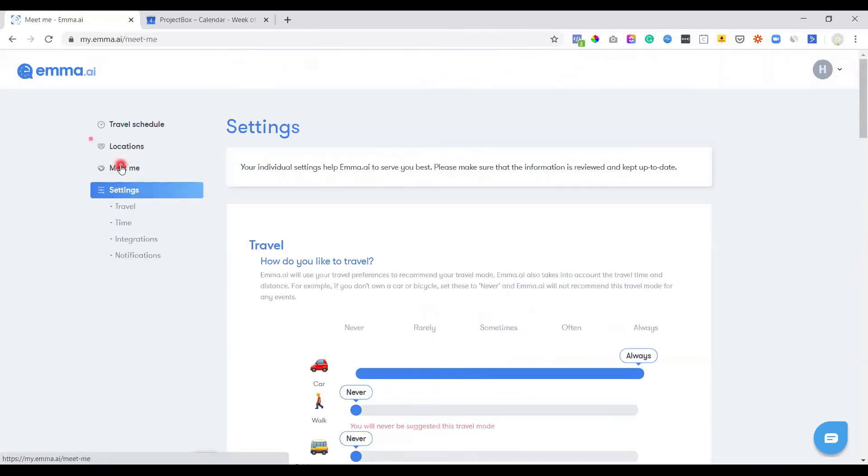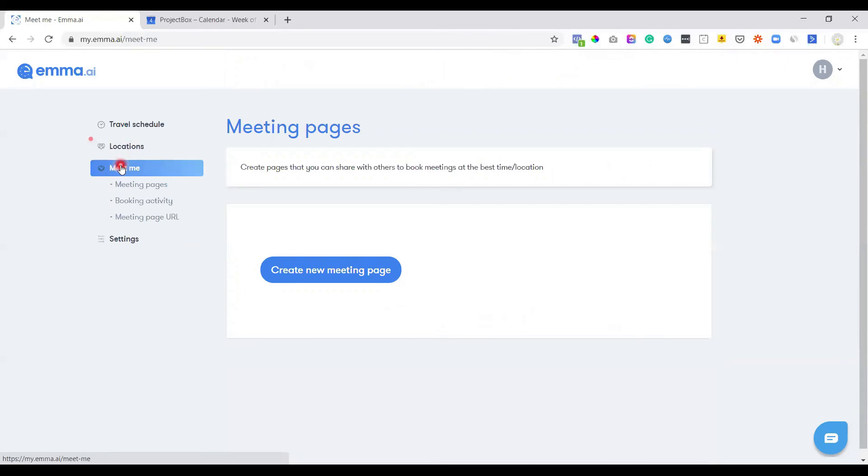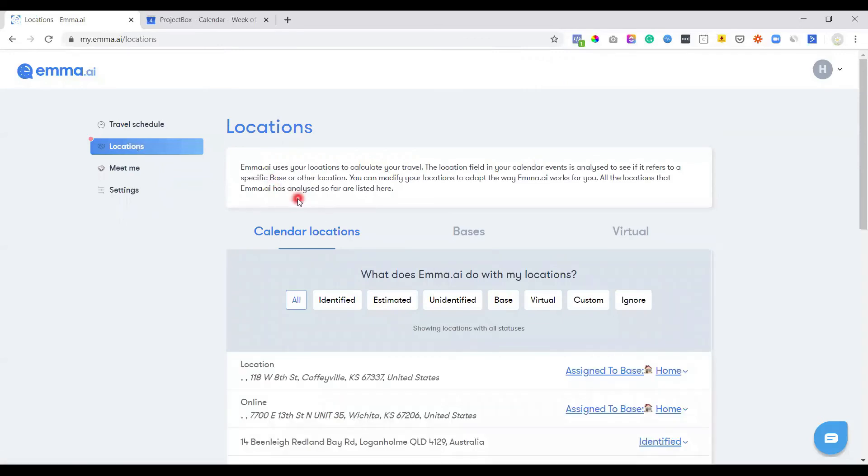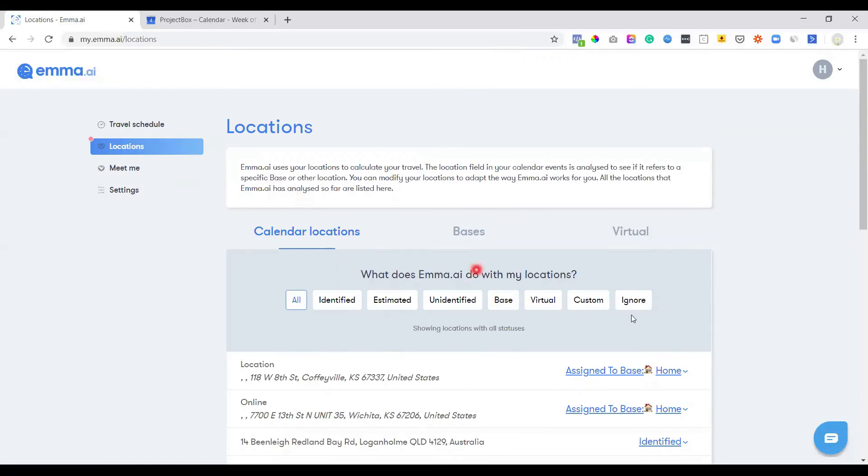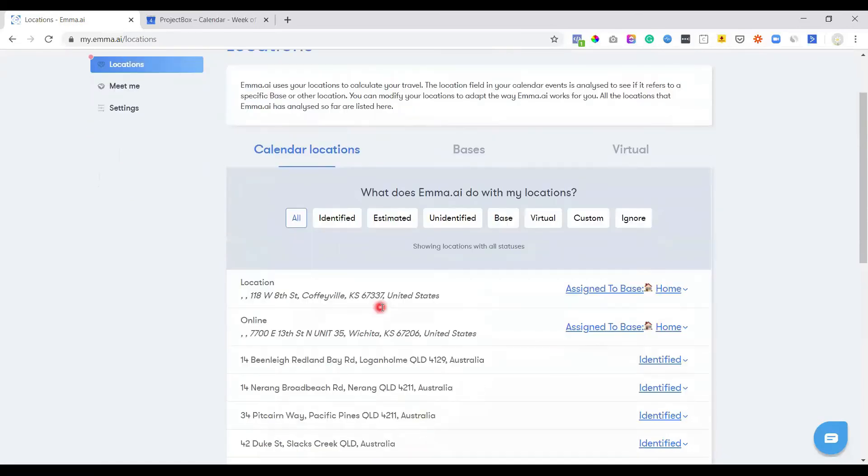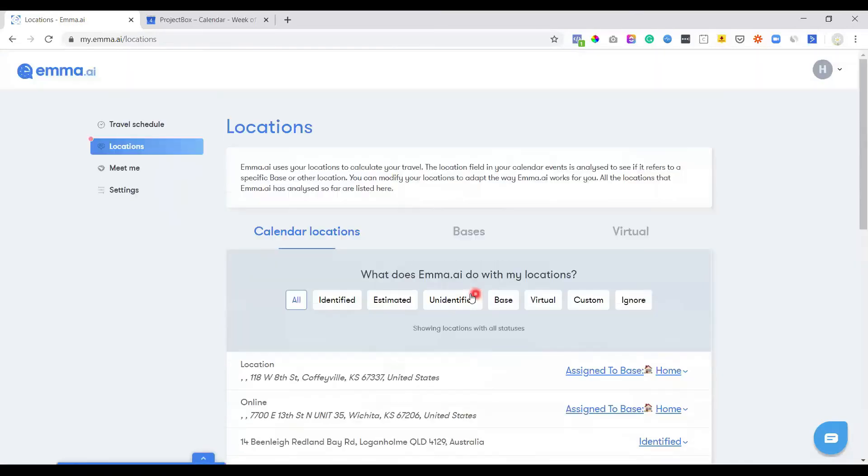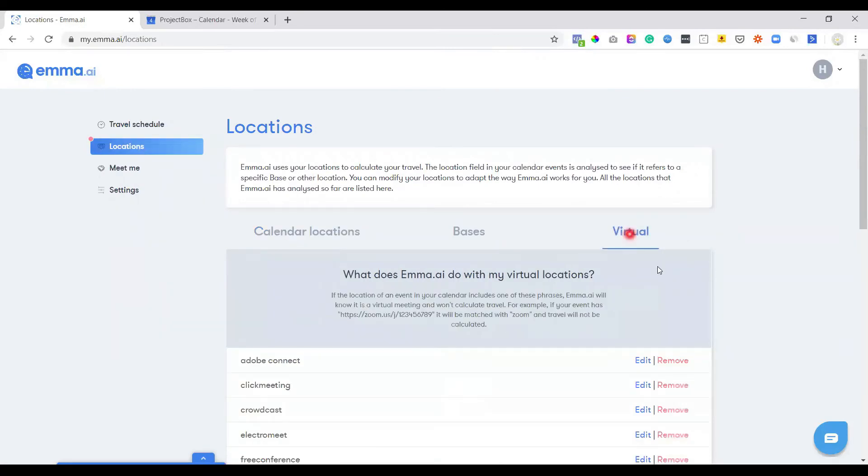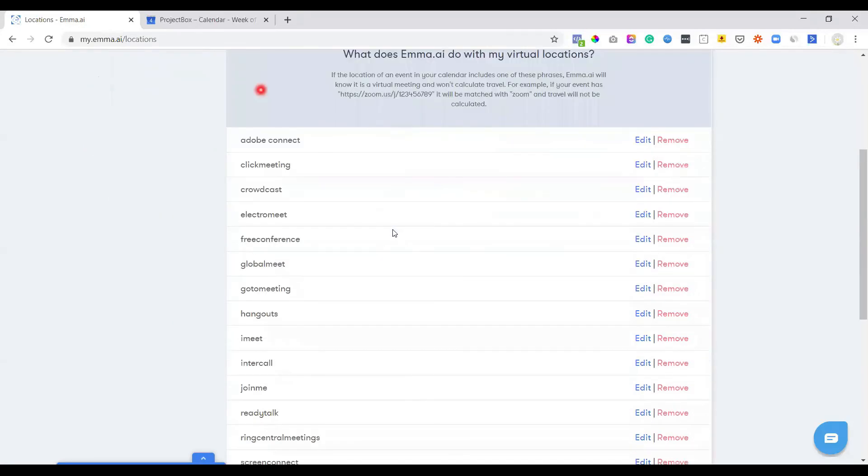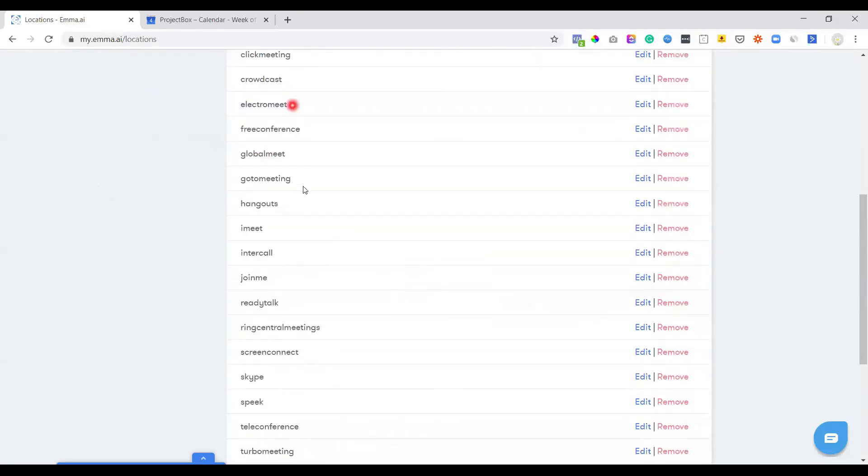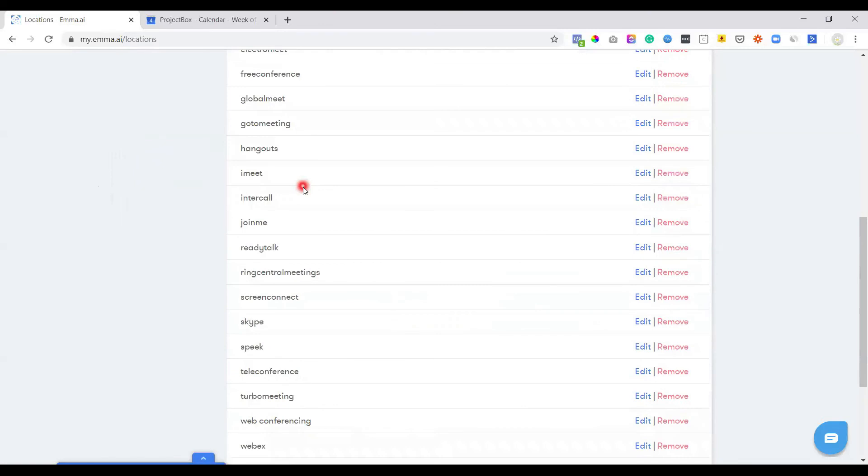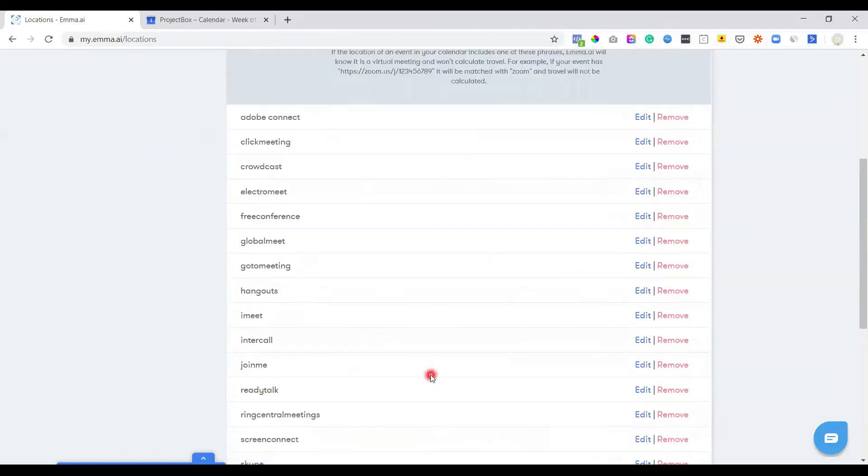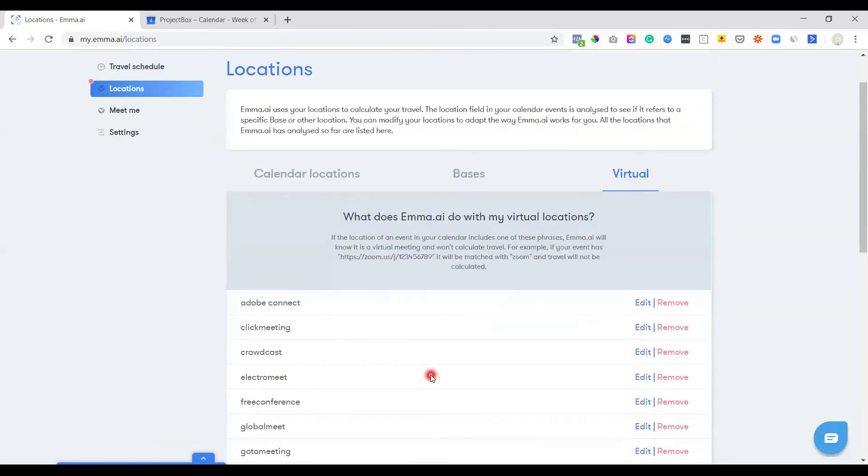they also have a little version of Calendly. If you want people to be able to book an appointment, it's a different little way of doing it. But then we start looking at the locations. So what it does is it is obviously looking at them at the moment. So it's looking at all these different calendar locations I've had before. You can specify what virtual ones are. So it will automatically pick up any meeting that has any of these words in it. It will see it as a virtual meeting and it won't actually add the travel time into it, which is fantastic.